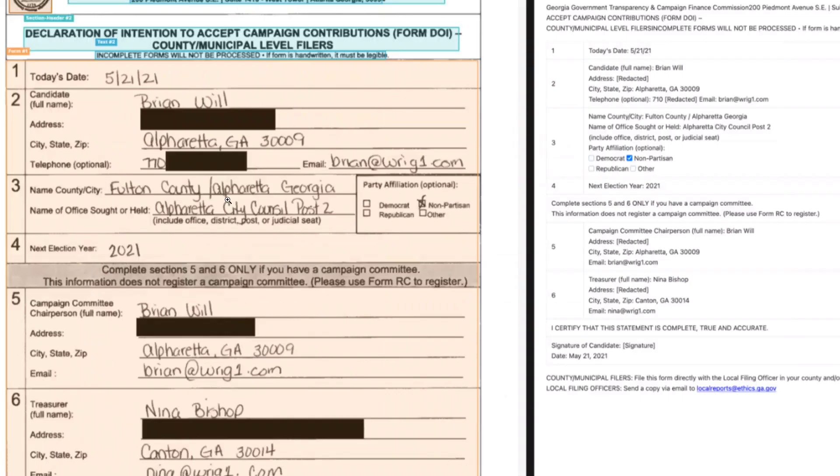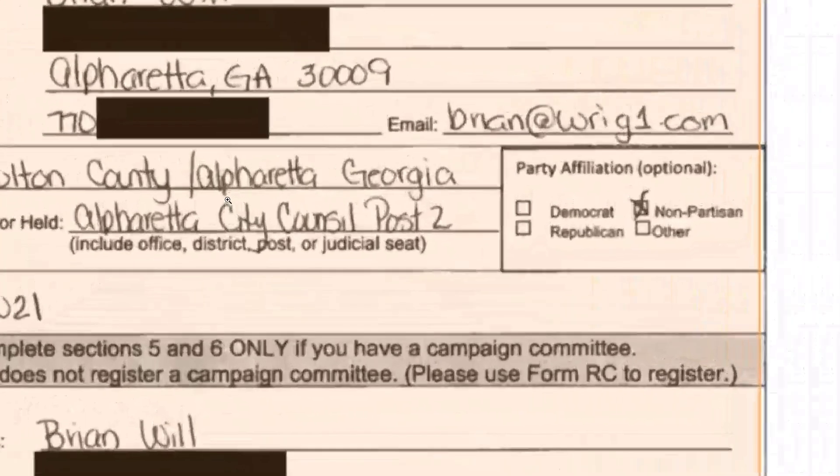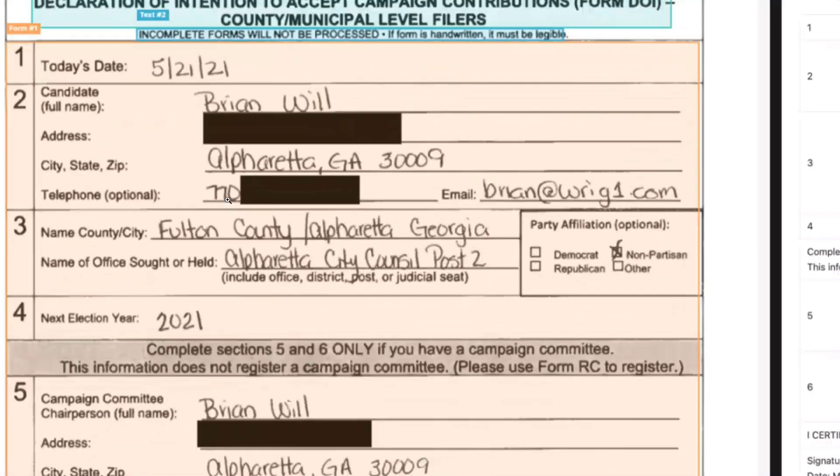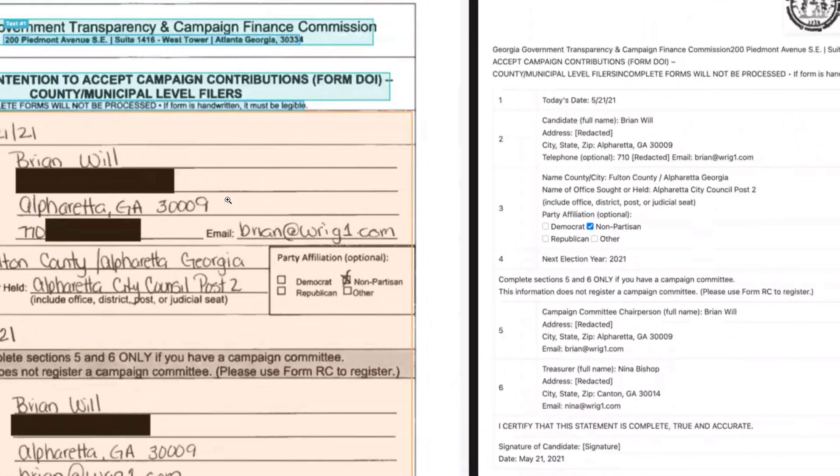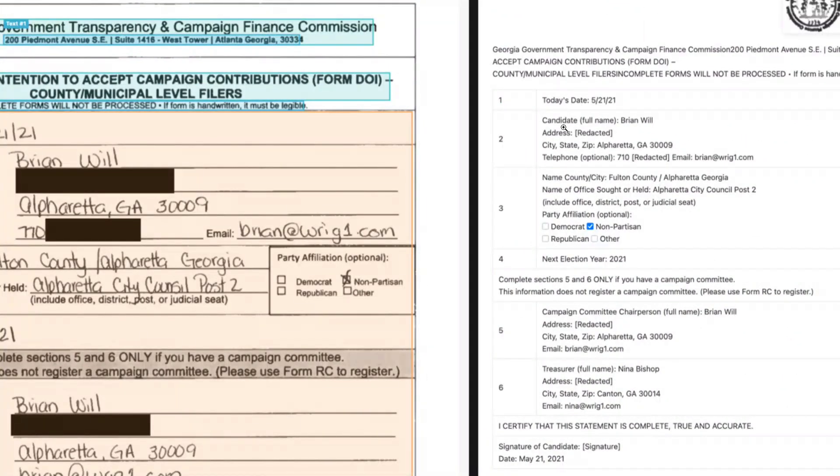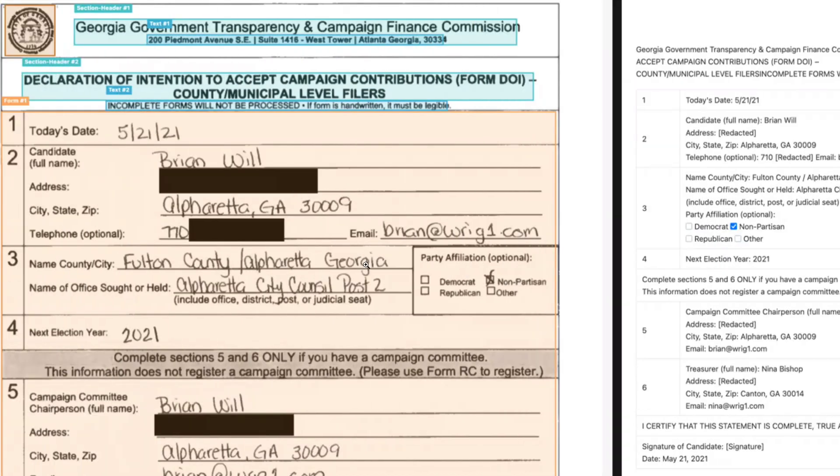This is a handwritten note, and it's able to identify the handwritten text as well. If you look at the date, candidate's full name Brian Will, and other details, it's all correct.